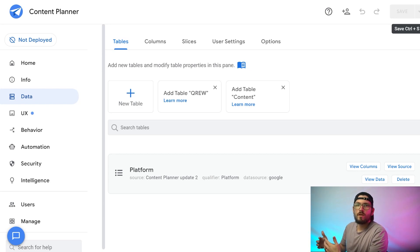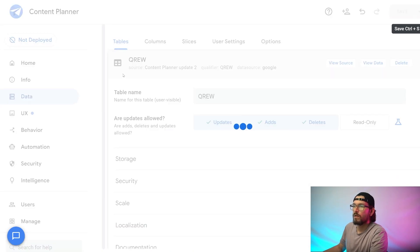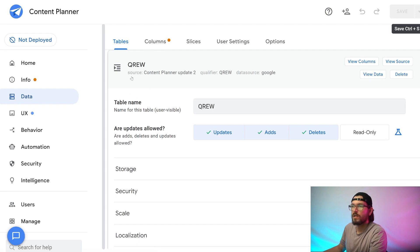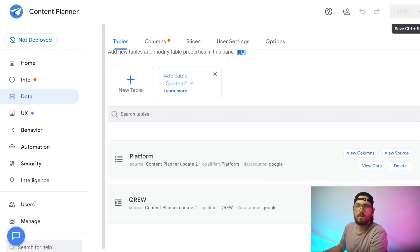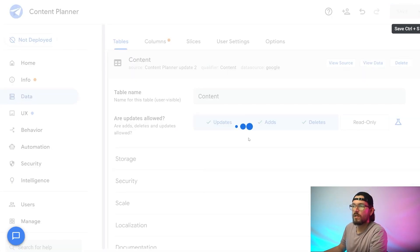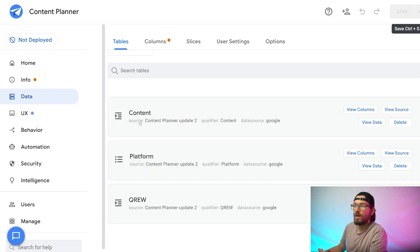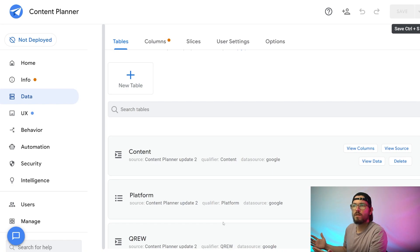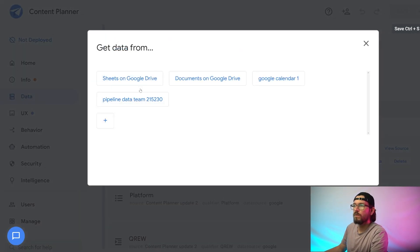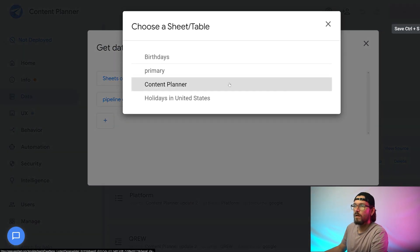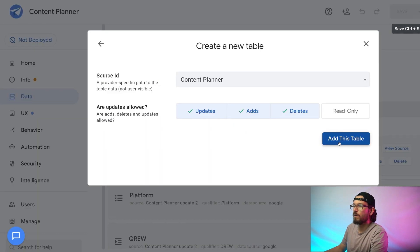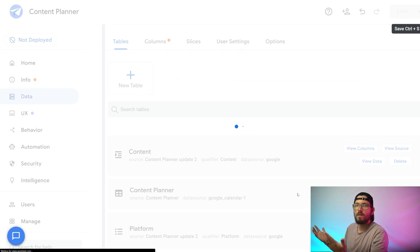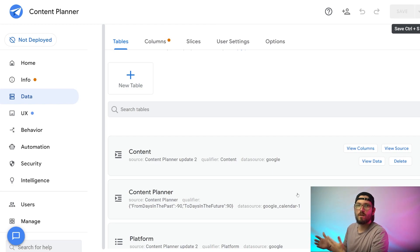Now that we're in AppSheet, let's make sure AppSheet has connected all of our data tables that we created in Google Sheets. First I'm going to connect the Crew table — AppSheet will load a little bit and the Crew table will be connected. Next we're going to add the content table so that it's also connected inside of AppSheet. Now we have our content, platform, and Crew tables — all the tables from Google Sheets — but we're still missing our Google Calendar. Let's add that new table, navigate to the Google Calendar one, and there it is: our content planner. I'm going to click add this table, and just like that we've got our content planner app connected to all of our data sources and it's ready to go.